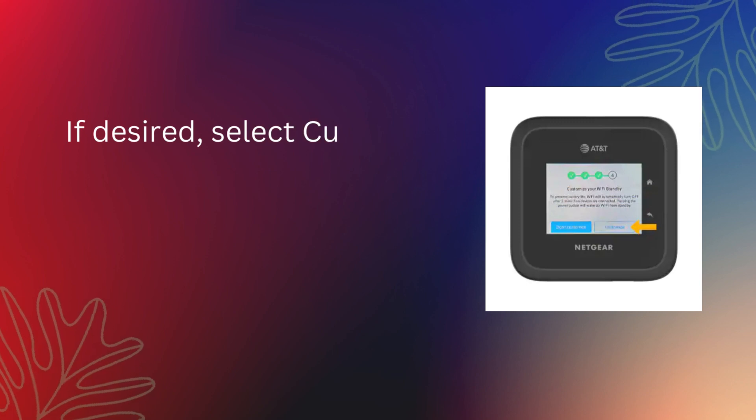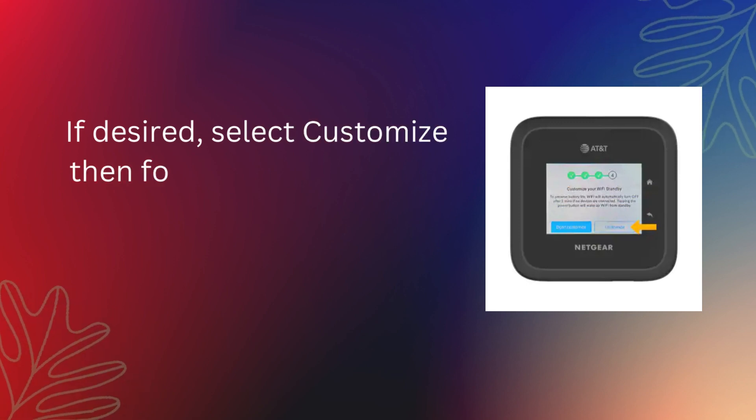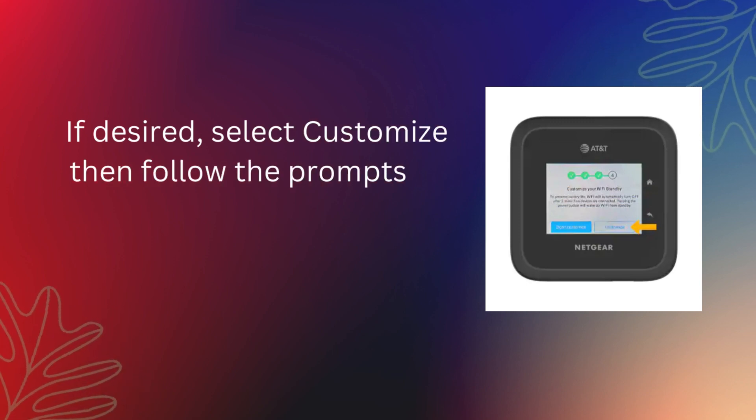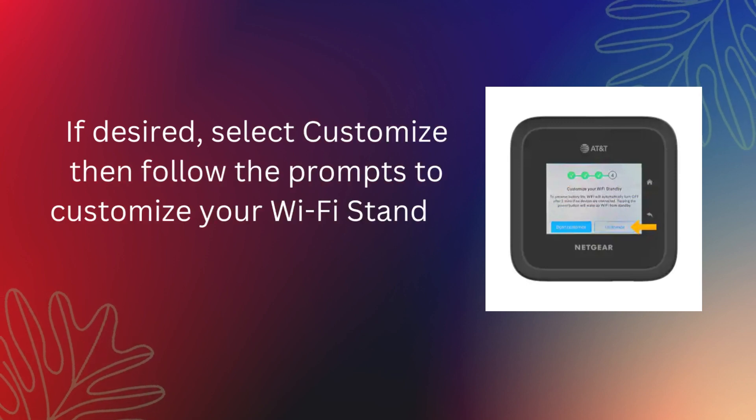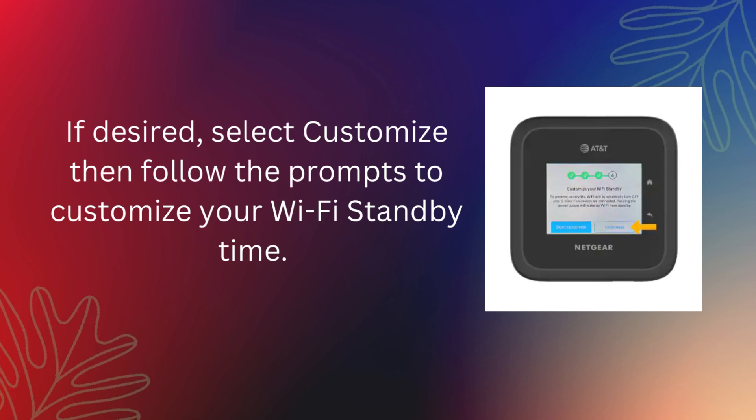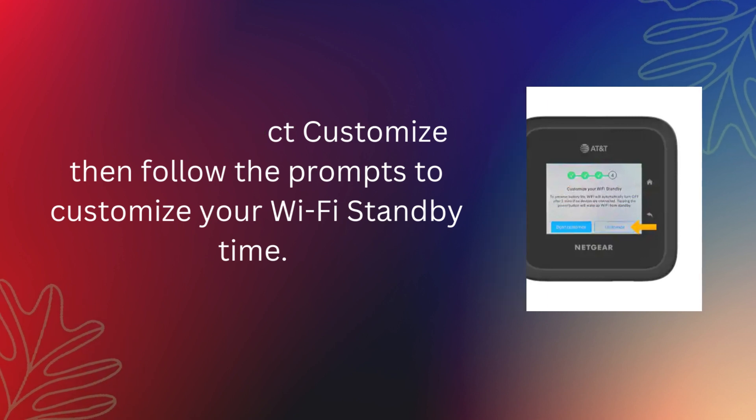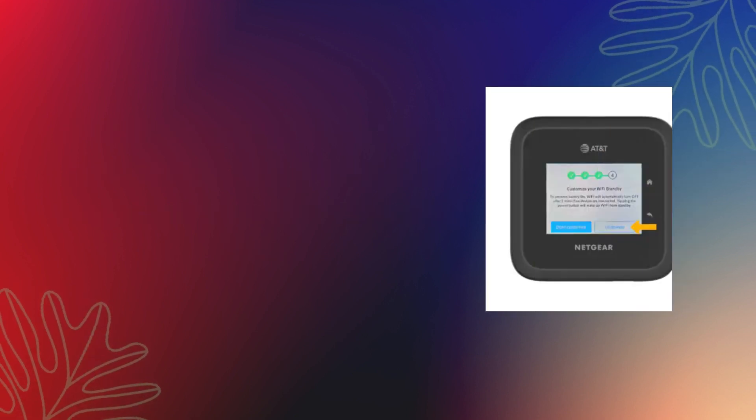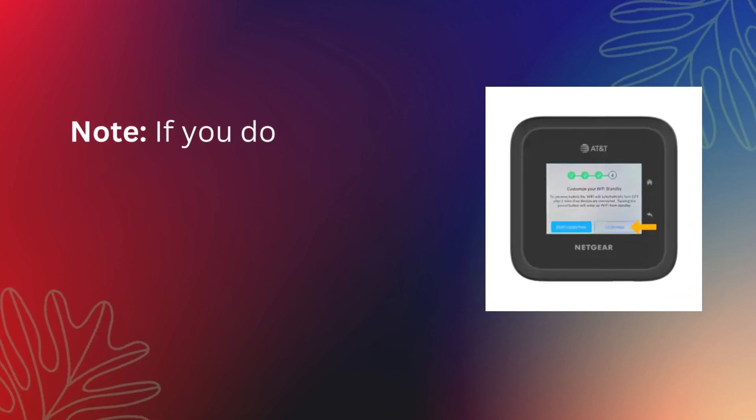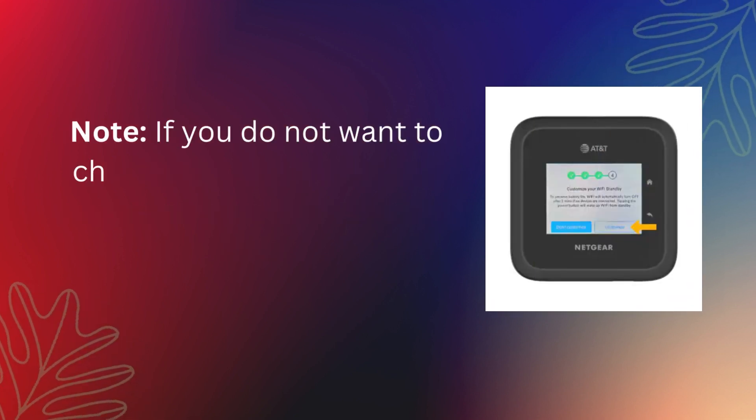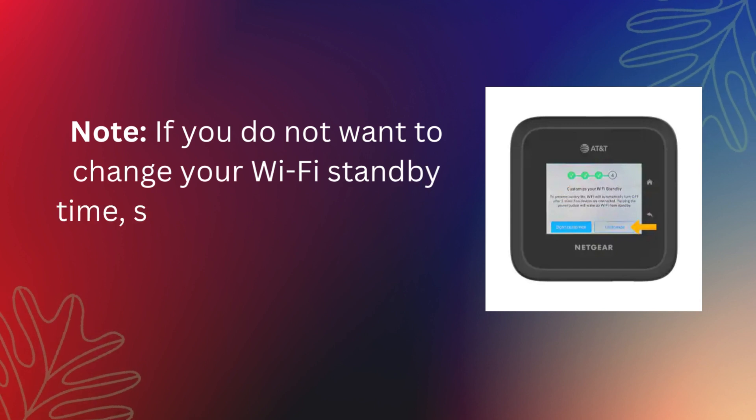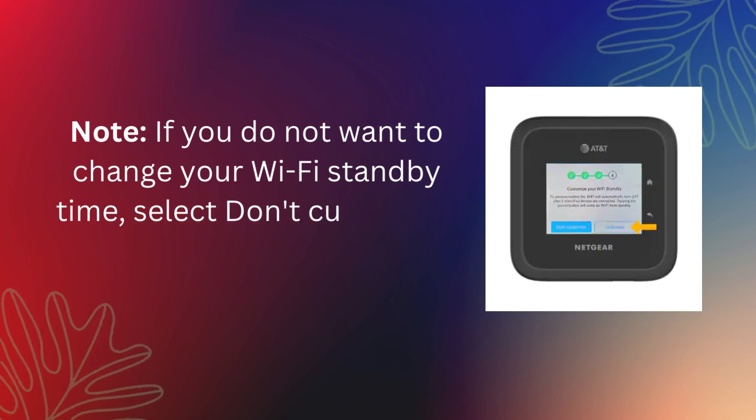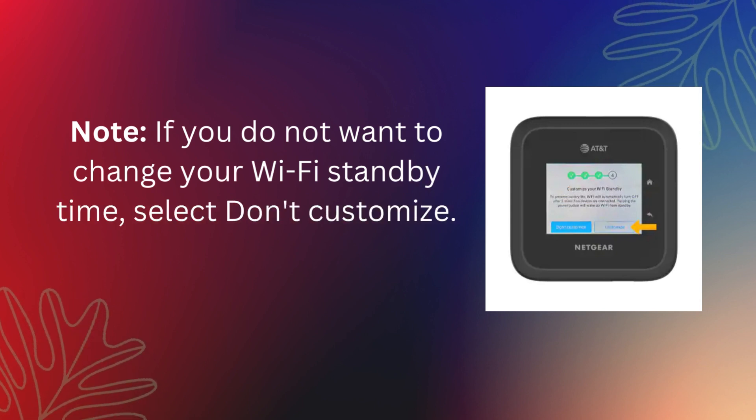If desired, select Customize then follow the prompts to customize your Wi-Fi standby time. Note: if you do not want to change your Wi-Fi standby time, select Don't Customize.